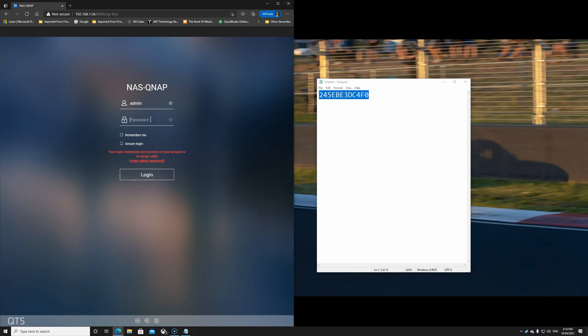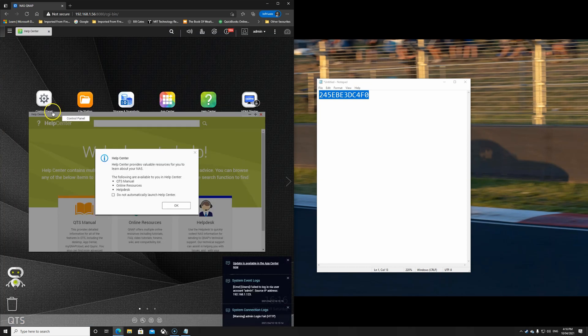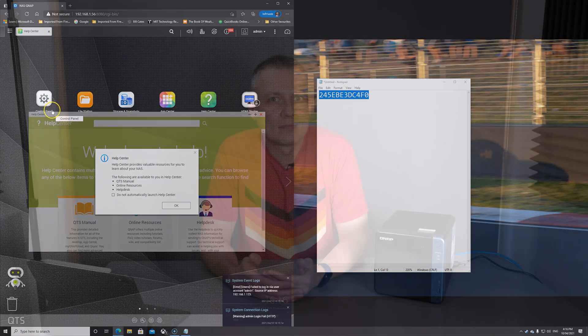Copy paste and we are in. Simple as that. First things first, I would highly recommend you changing the password.